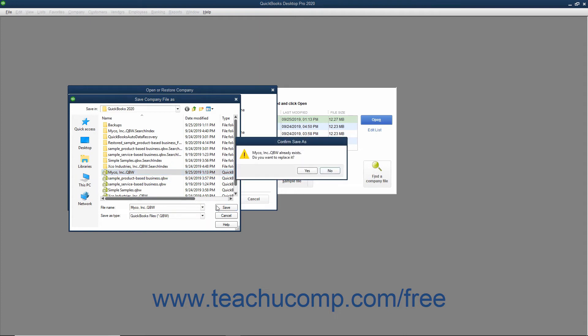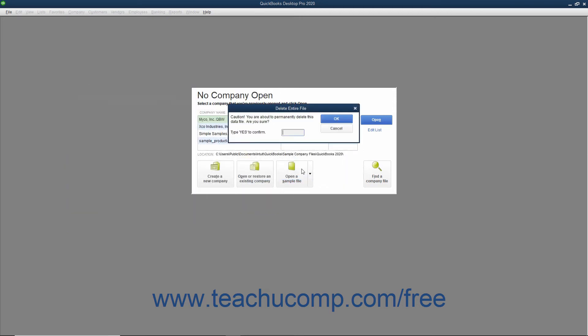If you are overwriting a corrupted company file, QuickBooks may ask you if you wish to overwrite the file. You can click Yes in the message box that appears to overwrite the selected file.